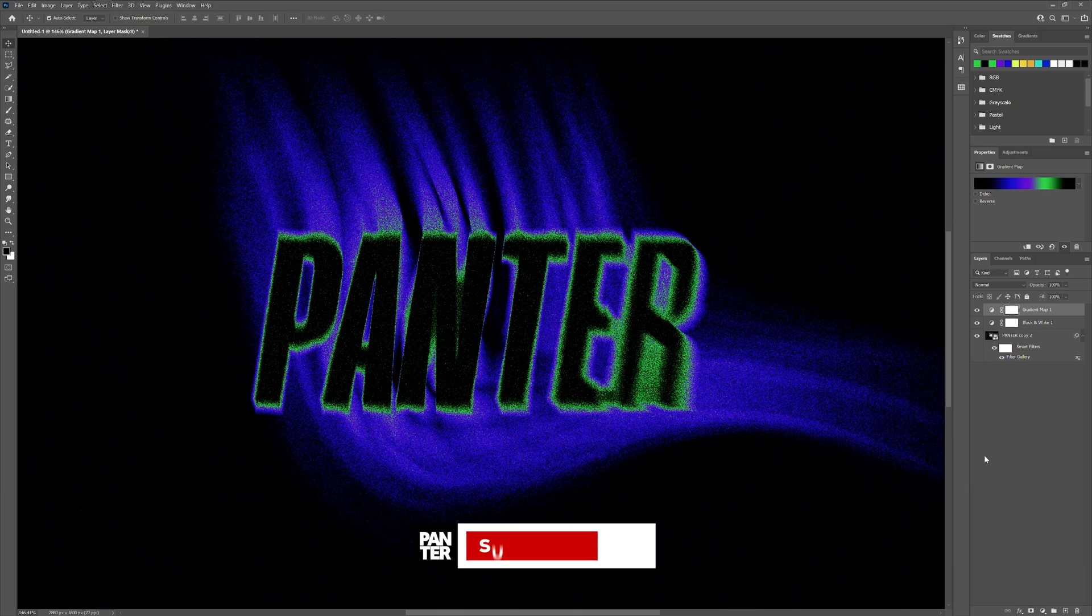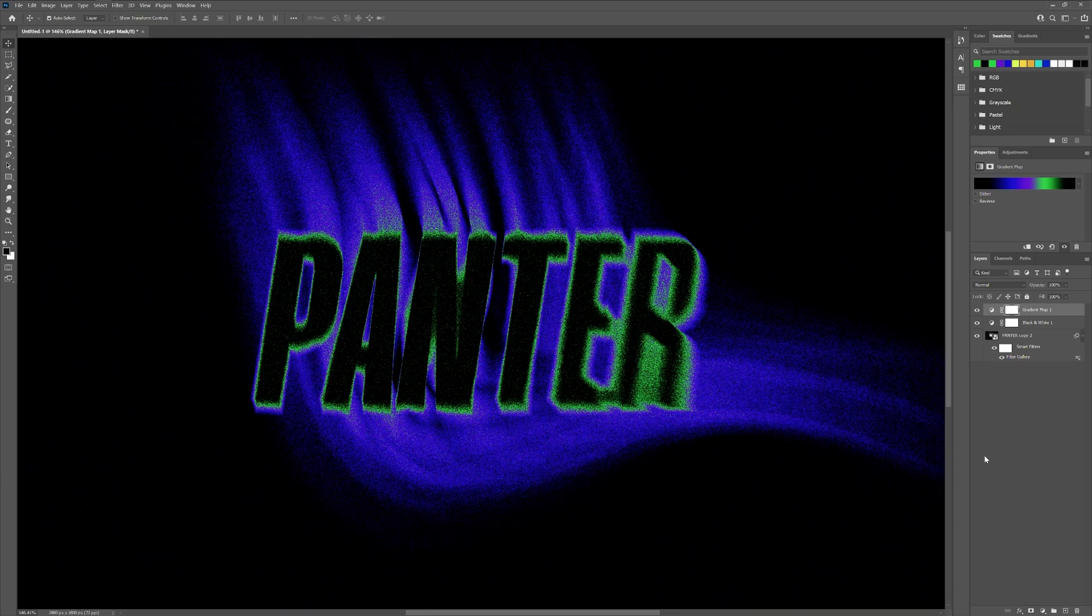And if you're new on the channel, don't forget to subscribe and hit the notification bell so you get notified with daily updates. And also check out the rest of the videos at the end. Have a good one. Bye.